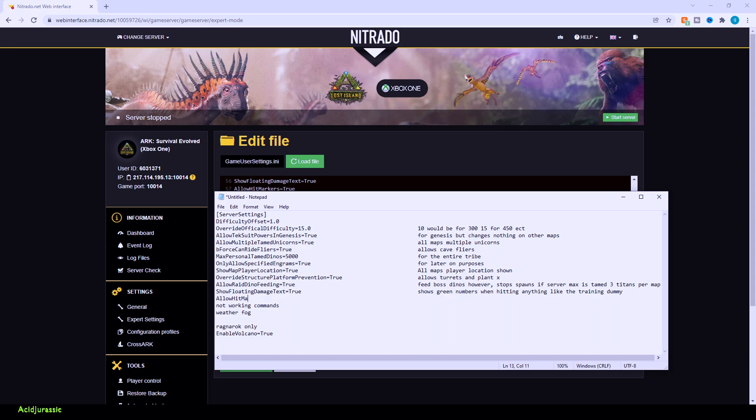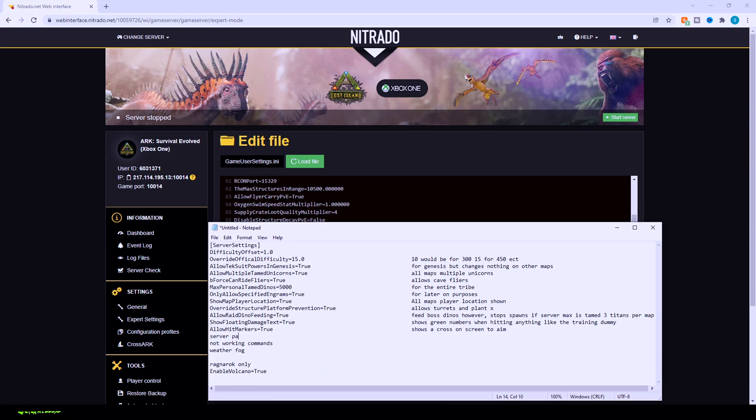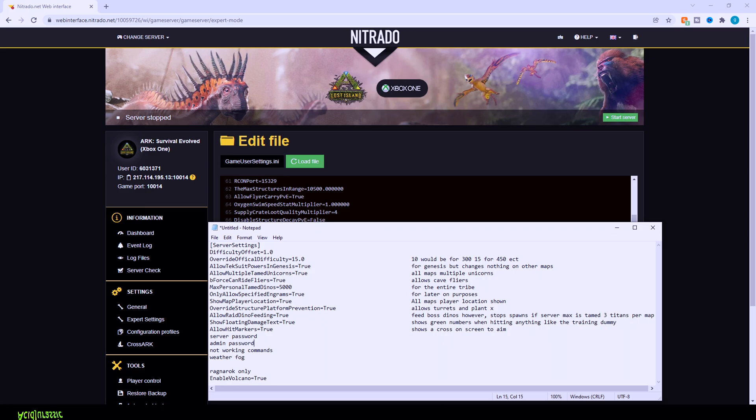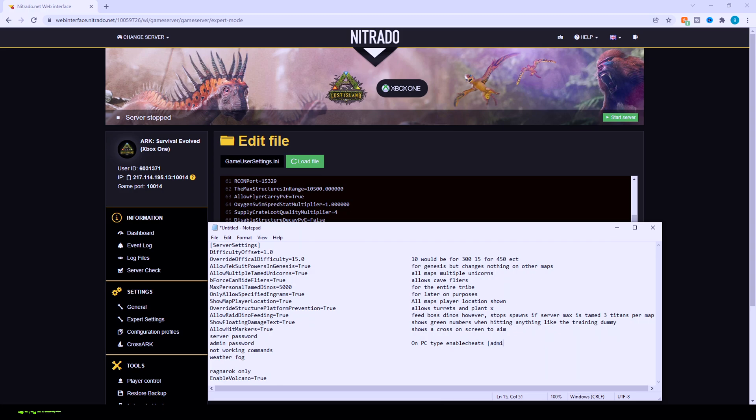Now, allow hit markers equals true. This is going to be so there's going to be a crosshair basically on any dinosaur that you successfully hit. So we got server passwords. I'm going to hide mine, but this is where your server password and your admin password would be. If you're on a computer, however, you need to make sure that you click tab, type in enable cheats and then input the admin password in order to actually get admin privileges. Make sure you don't include the brackets here, but I'm just trying to illustrate. This is where the admin password would be. Server password, same exact way. You just have whatever your server password is without brackets.